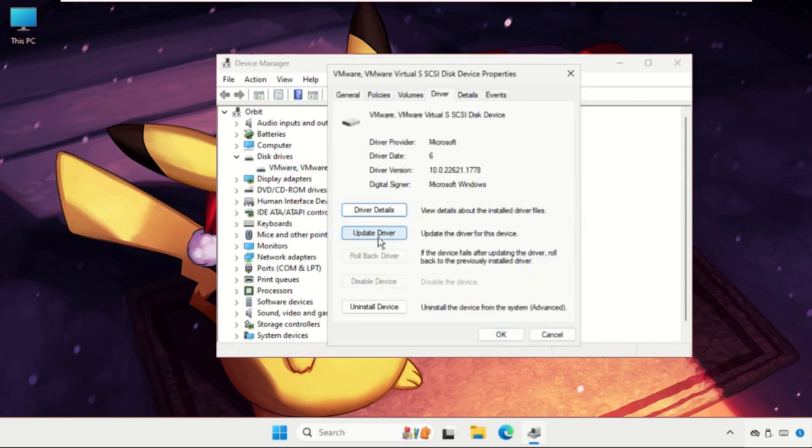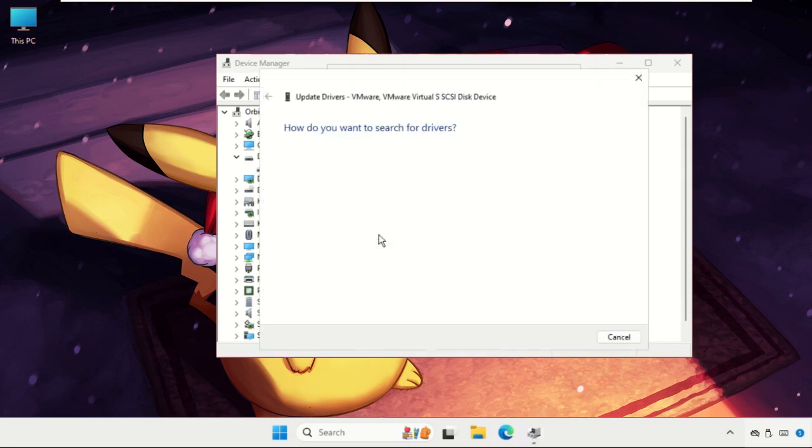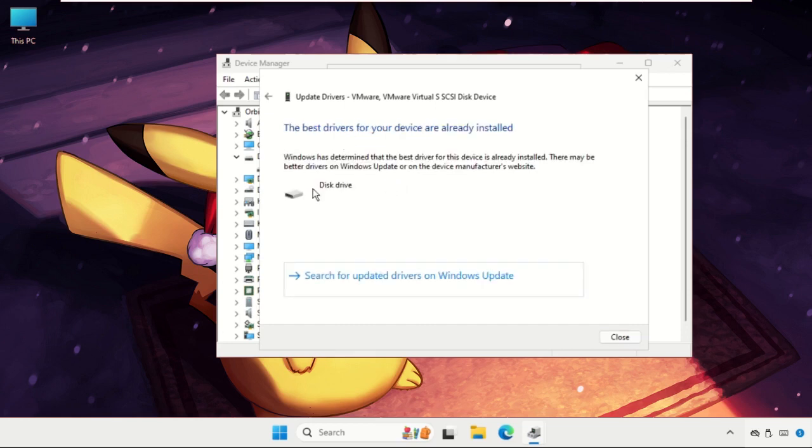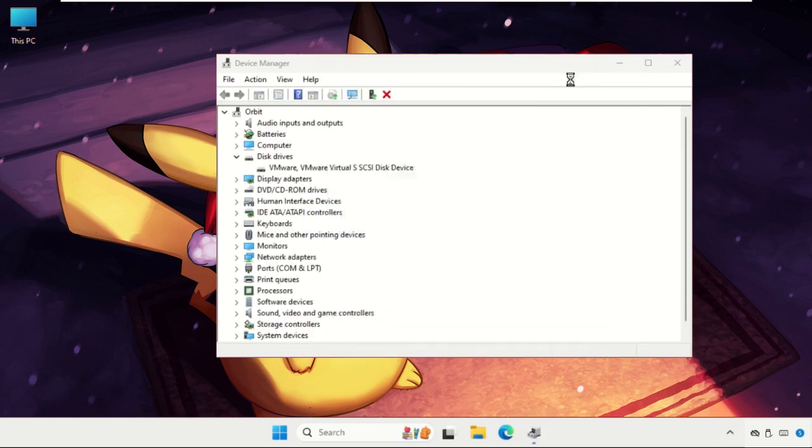Click on Update Driver, then select the first option, search automatically for drivers, and the best drivers will be installed automatically. Make sure you are connected with your internet connection, then close this window.